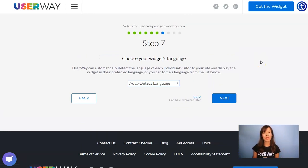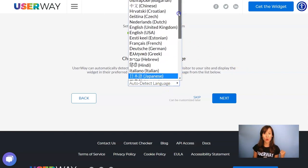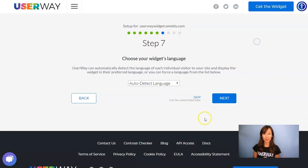You can leave it in auto-detect language so the widget will automatically detect the language of the visitor. But if you want to force the widget to display in a specific language, you can select yours from this list over here.